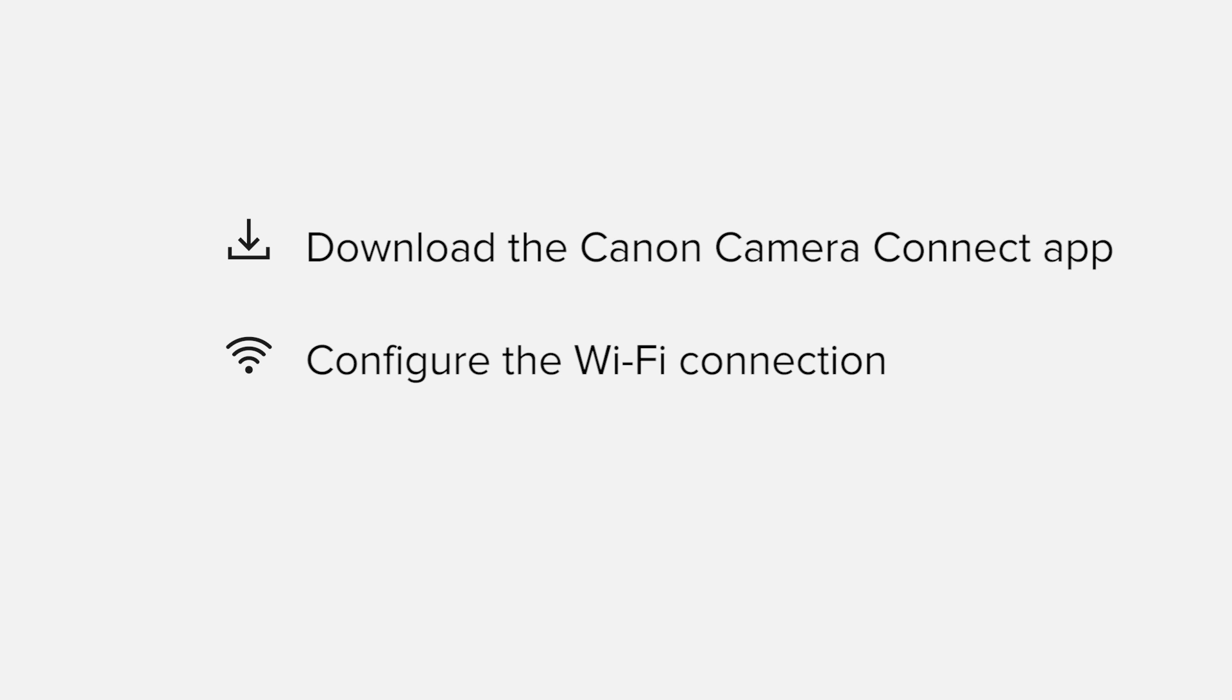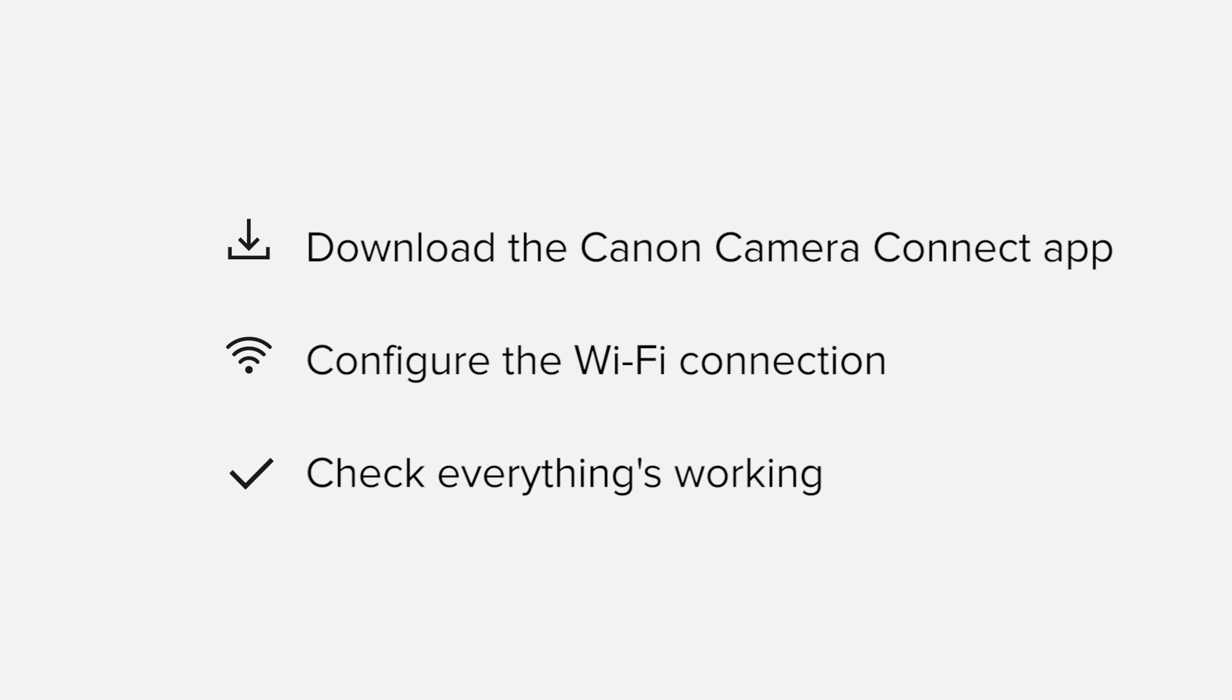Finally, we'll go through the basic features of the app and make sure everything's working as it should. All up, it should take about five to ten minutes to get up and running.